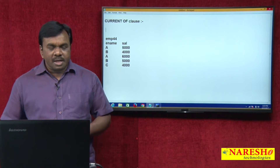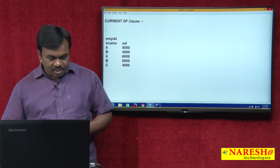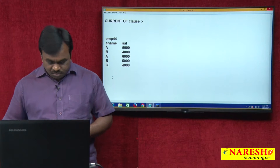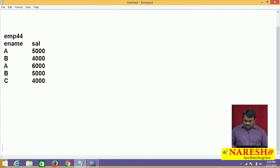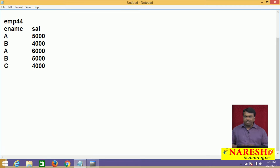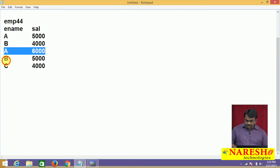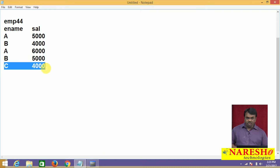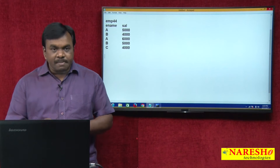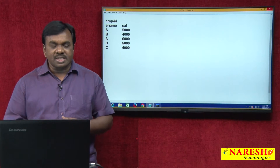Suppose I am taking a table EMP44. This table contains only two columns: one column is ENAME and one column is SALARY. The first employee A has salary 5000, B is 4000, A is 6000, B is 5000, C is 4000. So this table contains employee names and their salaries.